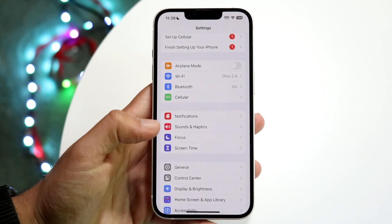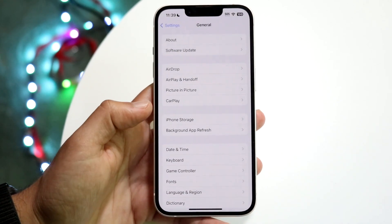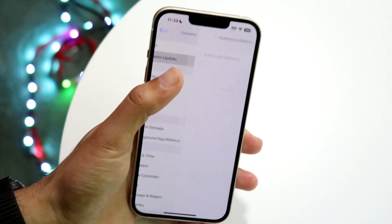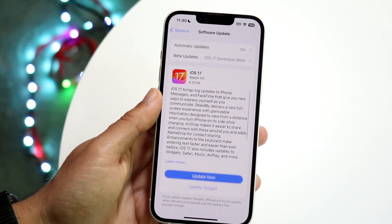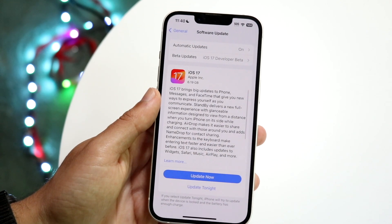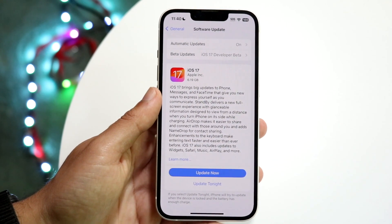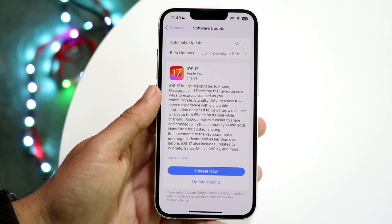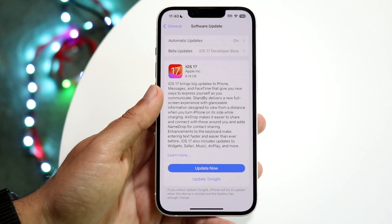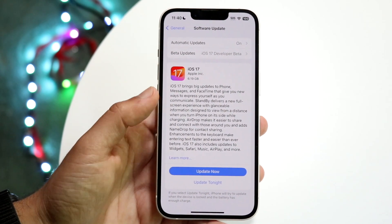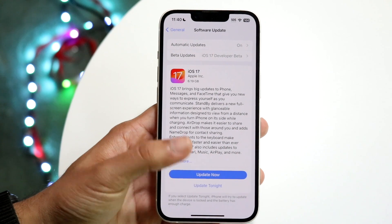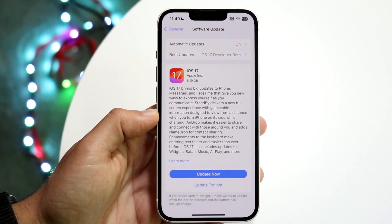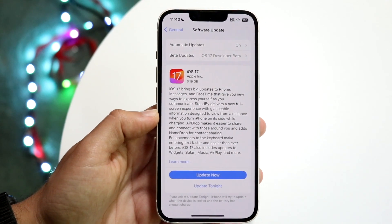What you can do is make your way over to your general settings on your iPhone. Click on 'Software Update' and go ahead and update your iPhone as you normally would. At that point, just click 'Update Now' and your iPhone will go ahead and update.